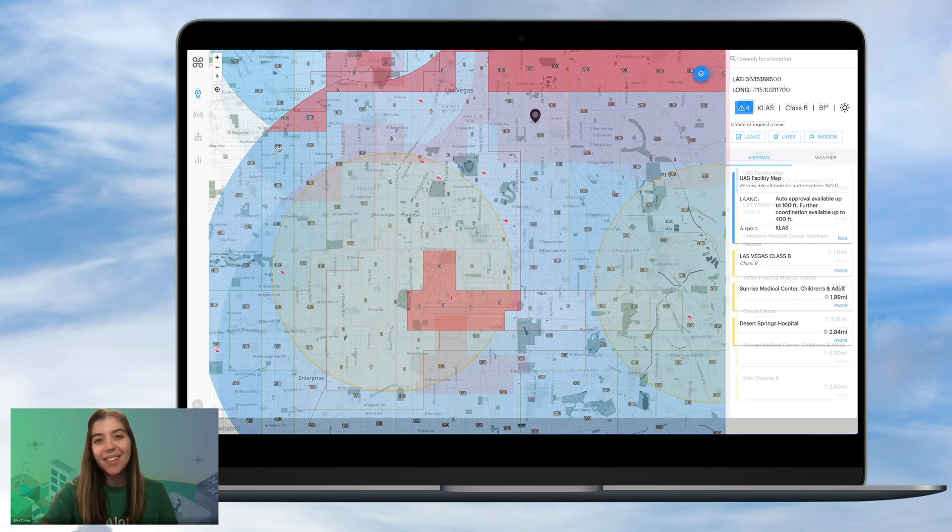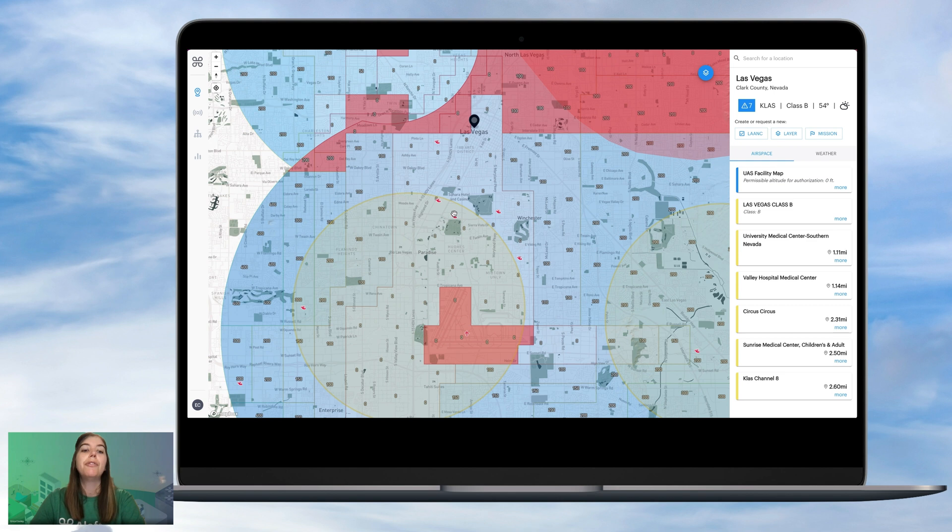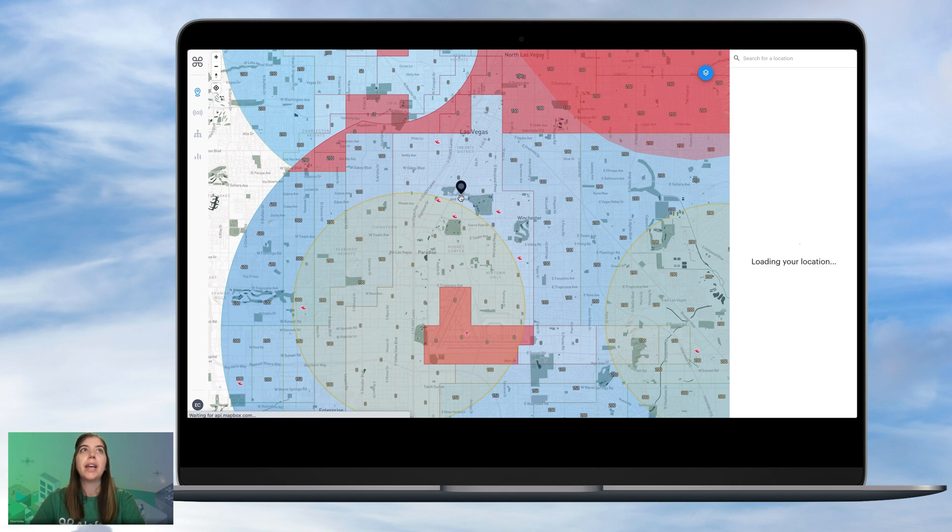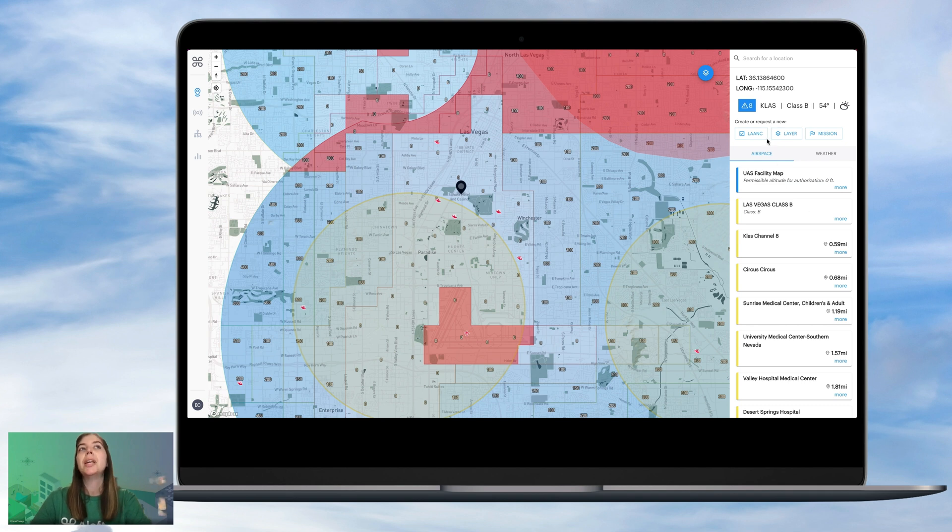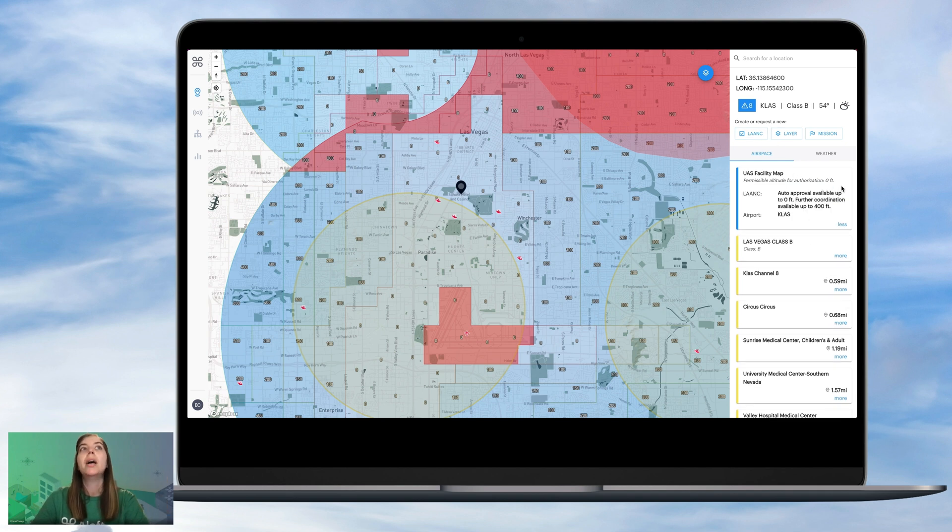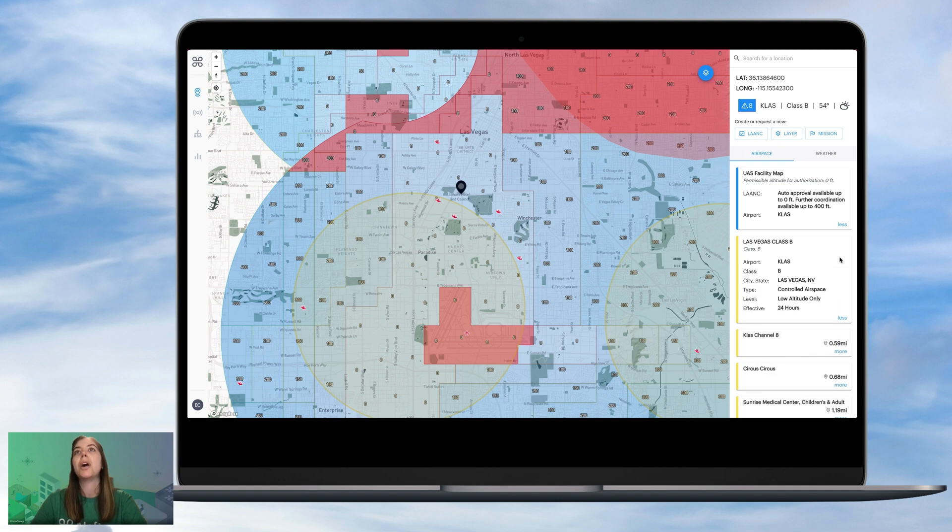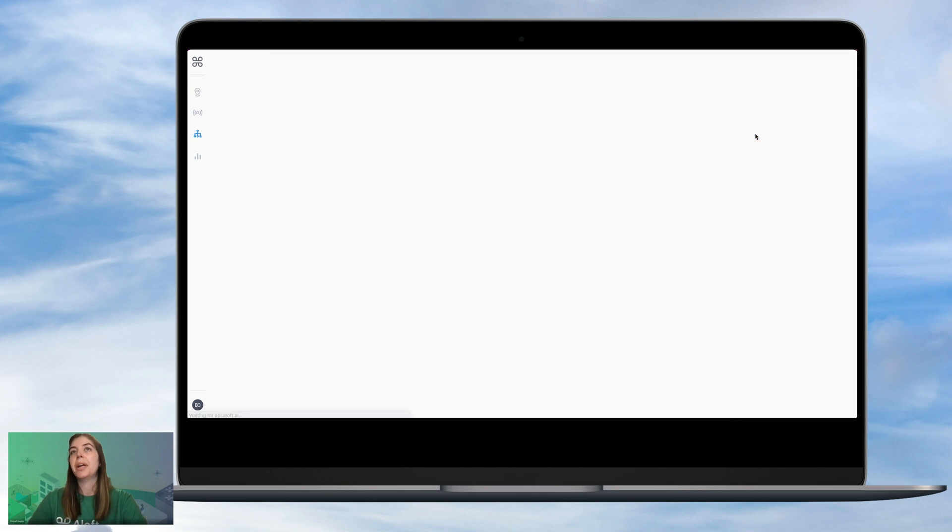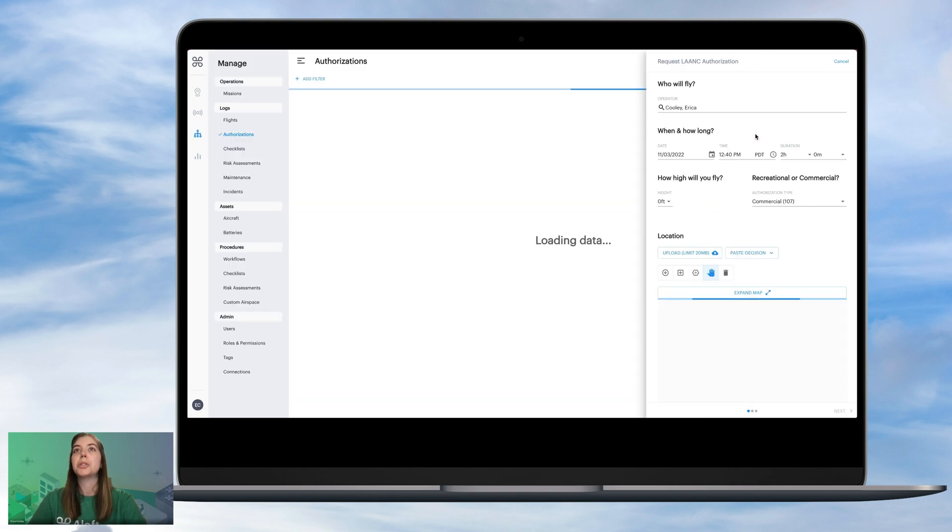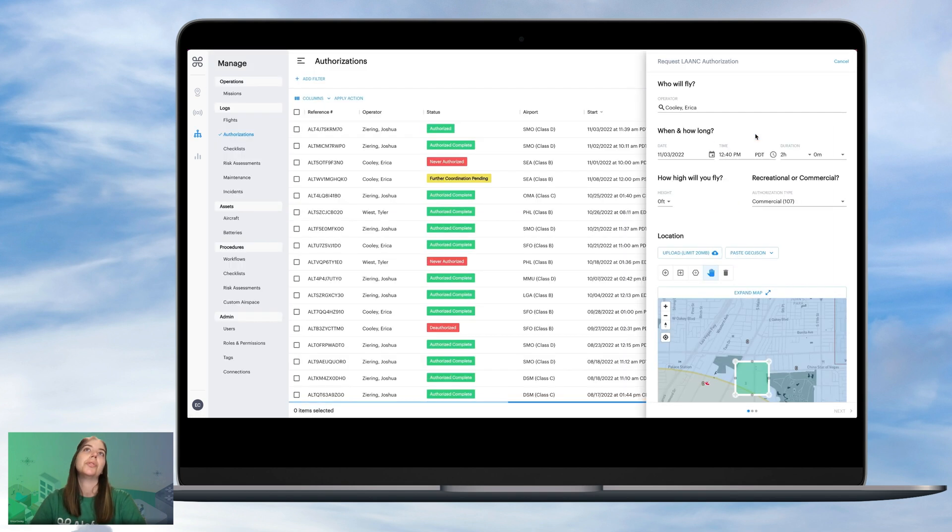So with that, let's dive in. So we've dropped our pin here in the zero-foot grid near Las Vegas Airport. Let's just say we have an operation that needs to take place at Sahara Hotel and Casino. So we can see here that Las Vegas Airport has an auto approval in this grid for zero feet, but a further coordination for up to 400 feet, and yes, we are in Class B airspace of controlled airspace.